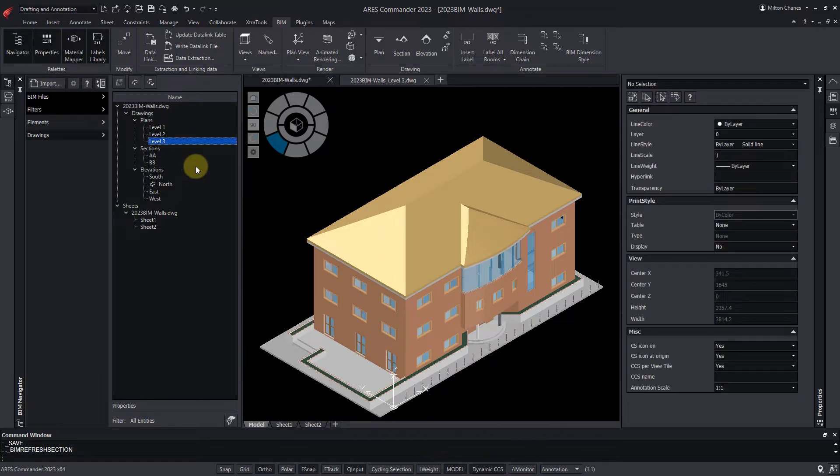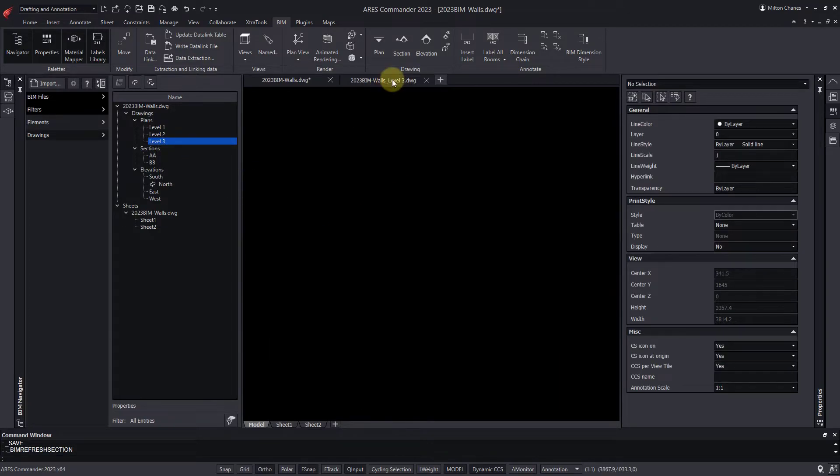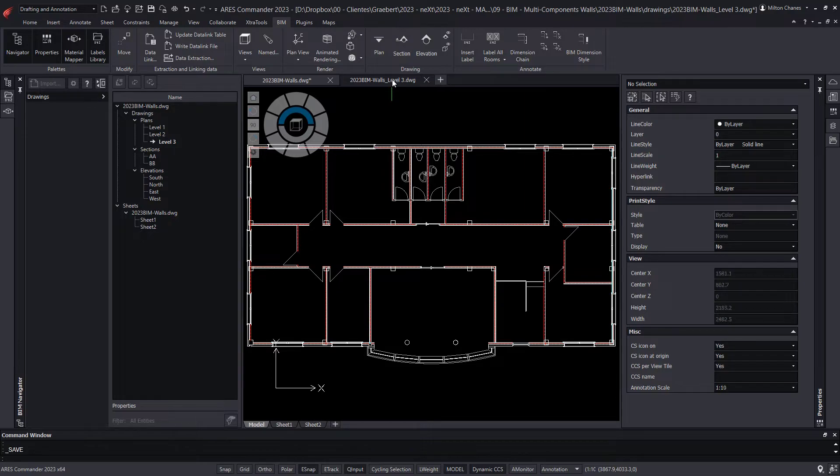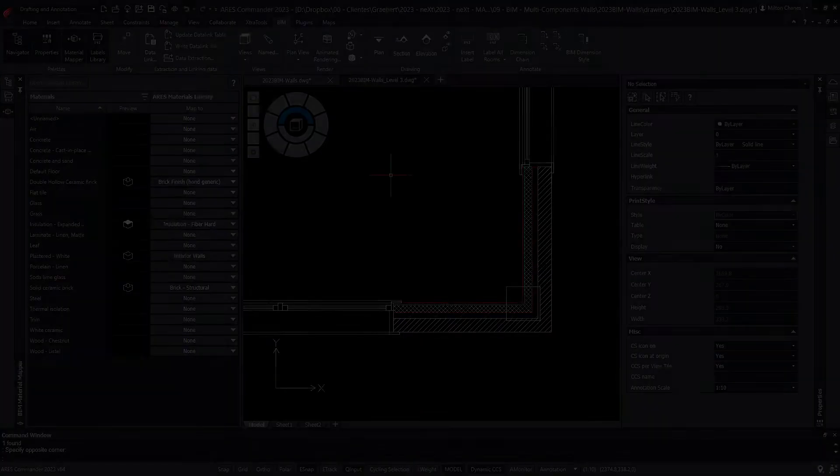The changes made in the Plan view are also updated in all the sheets where this view has been previously inserted.